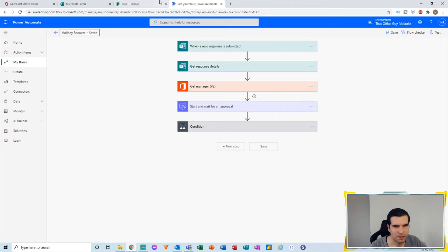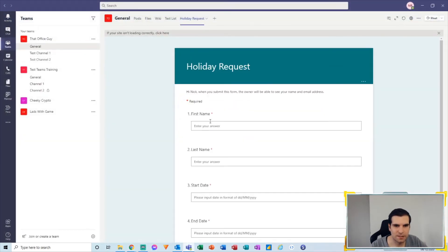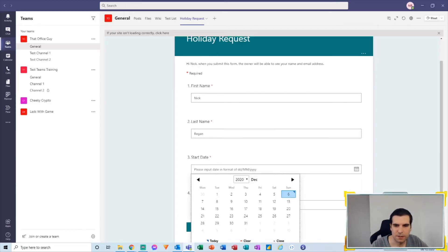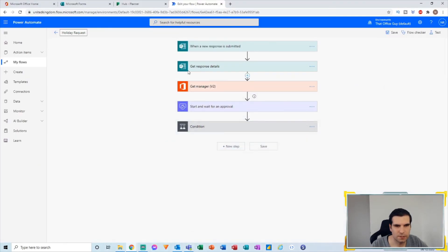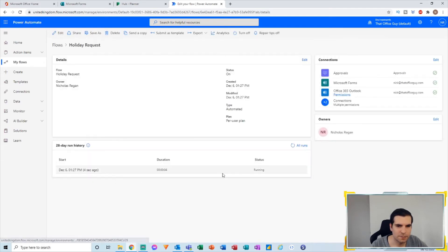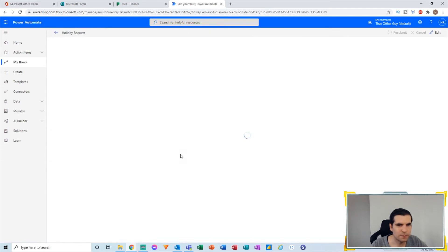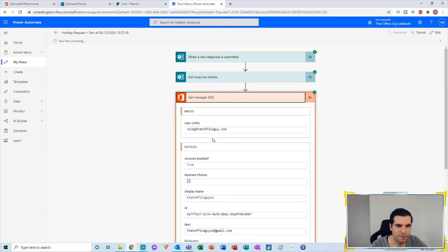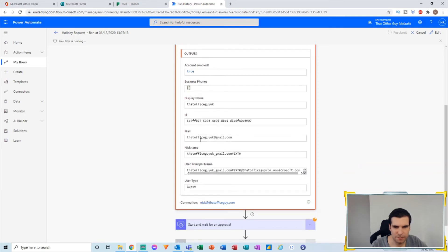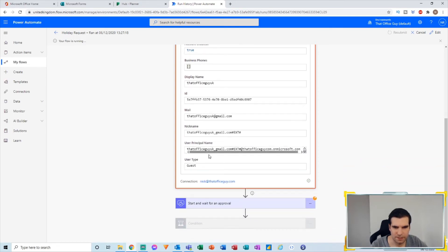I go back to Microsoft Teams and submit a third response. This time it should go through to our Power Automate flow — the 6th to the 7th — and submit. Coming back to the flow, we can see one is running. Clicking on it, we can see the form was submitted, we got the details, and we got the manager. I assigned myself as my own manager using two different email addresses, so the mail of that person is captured.